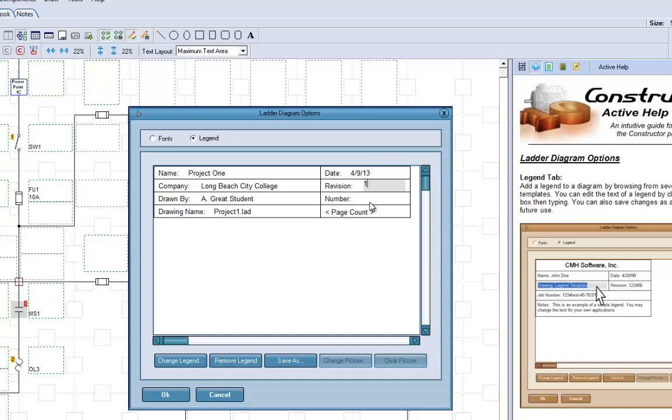Revision one, number one, and everything's good. Okay, it's there.